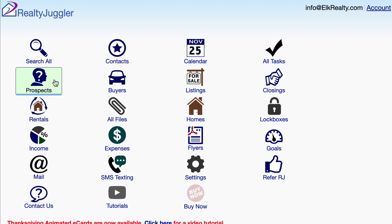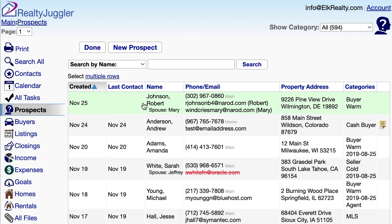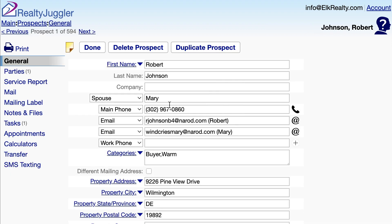Let's assign a drip mail sequence to one of our RealtyJuggler prospect records. I'll sign in to RealtyJuggler real estate software, click on the Prospects icon, and then click on a Prospect Record.